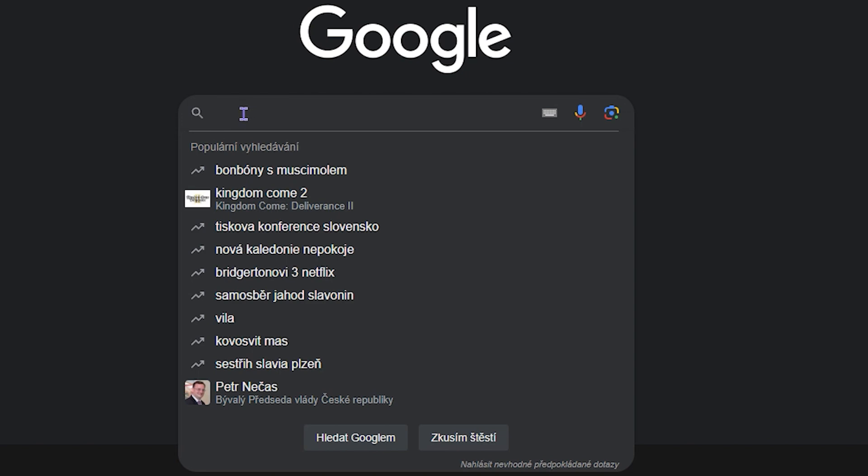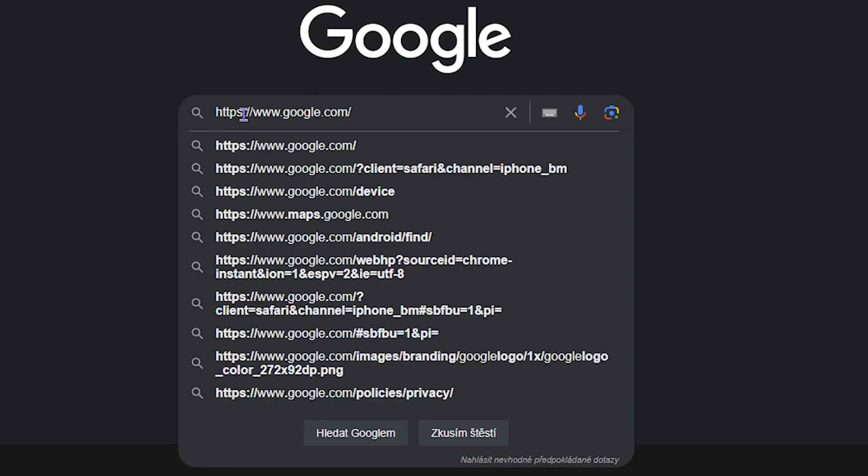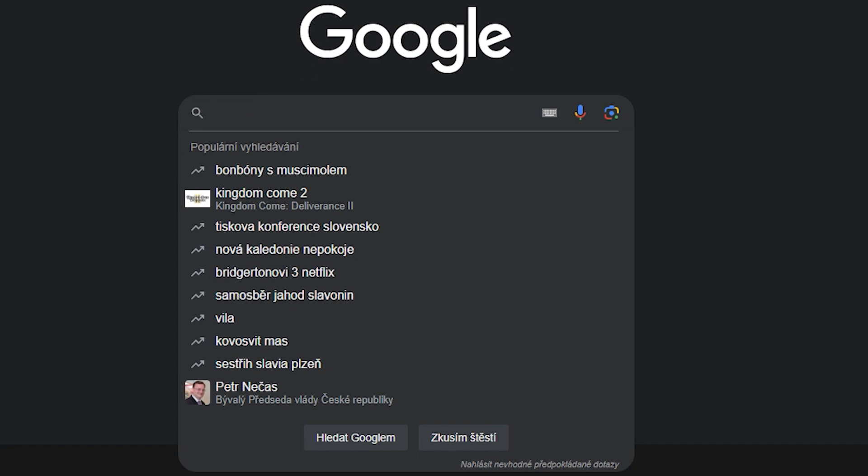I'm going to use a search here within Google to show you what it looks like. See, I paste it there. It is copied.